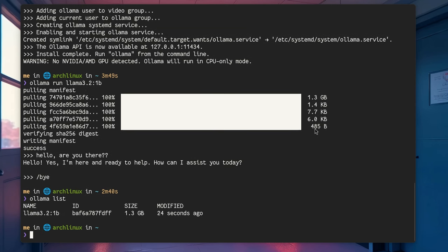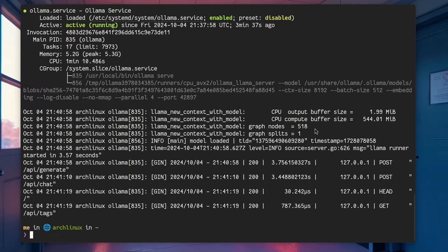You can check your models, download more, remove them and all those, and one more thing to remember is that Llama now runs as a systemd service, so you can use the system control to start it, stop it, whatever.